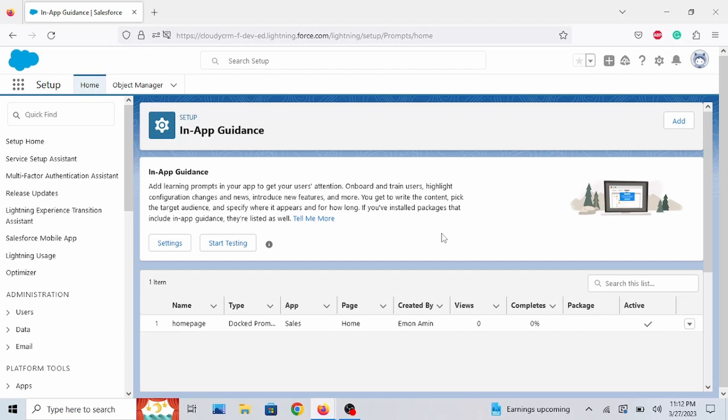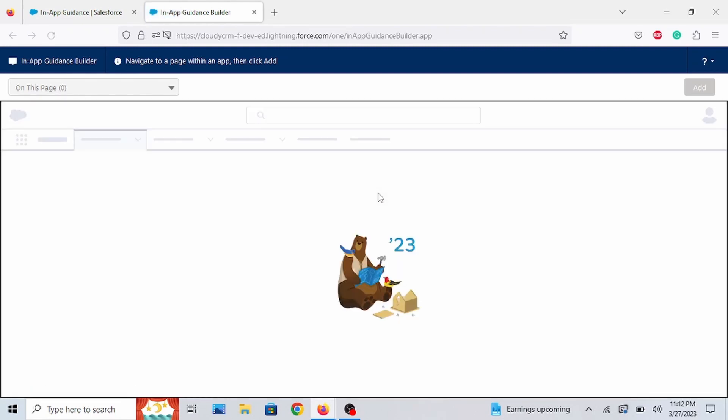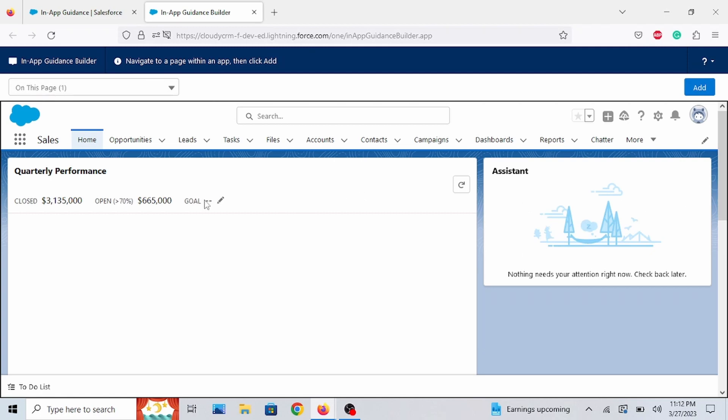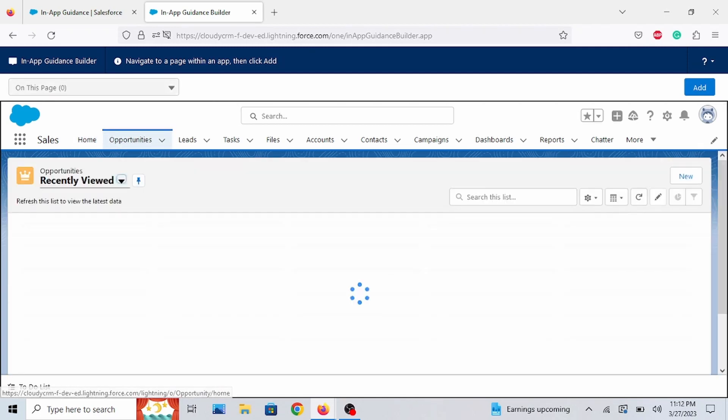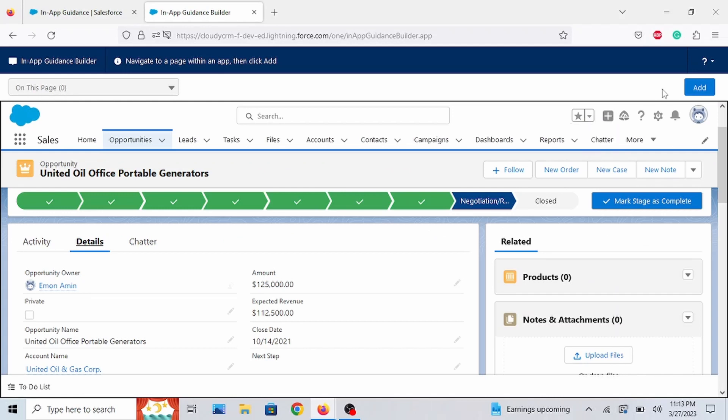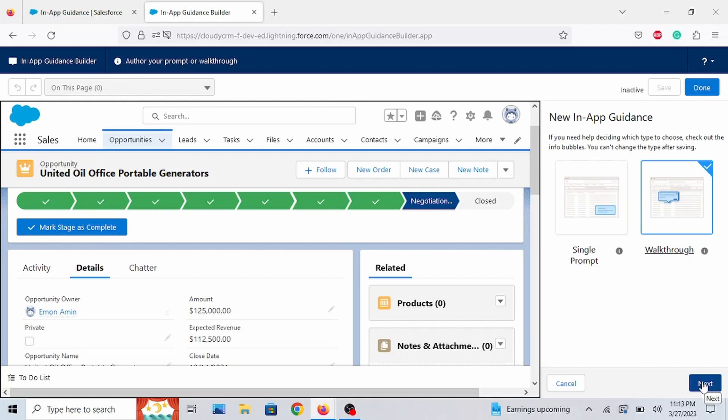So we're back in the in-app Guidance Setup menu. And we are going to do the walkthrough prompts. So click on the Add button. Back here. And let's go to Opportunities. And go to the top right corner and click on Add. Click on Walkthrough. Click on Next.